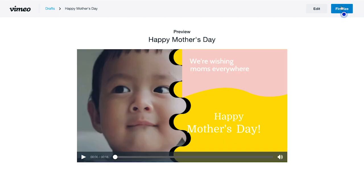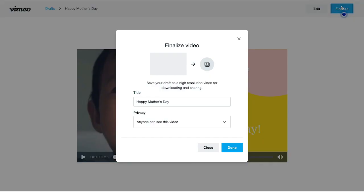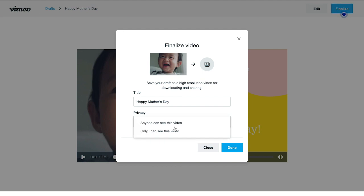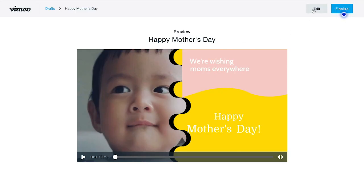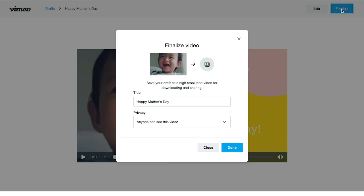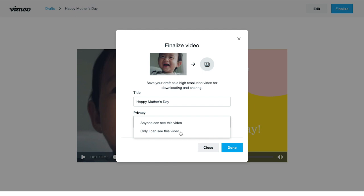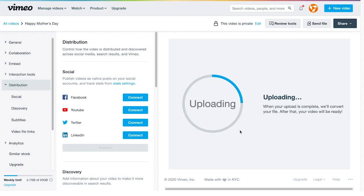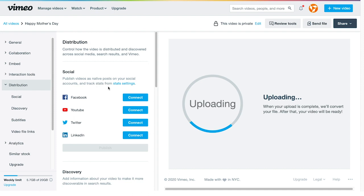You can click the finalize button at the top, which allows you to add a title and toggle privacy options. You can also go back to edit if you want. If not, finalize it. And done. Wait for it to upload. You can also distribute the video straight from Vimeo Create to your linked social media channels like Facebook, YouTube, Twitter and LinkedIn.